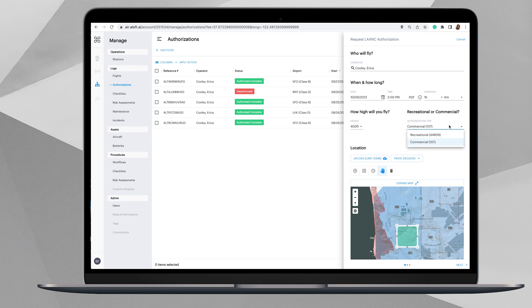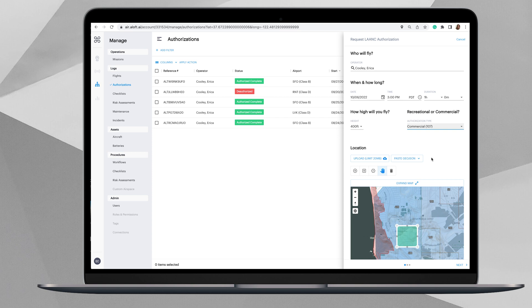You can select whether this is a recreational or a commercial operation. For the purposes of this demonstration, we'll select commercial. Then under location, we have a few different options. This is something that's really nice with using the web dashboard in comparison to applying on mobile where you're just using your hands and fingers to select the area.